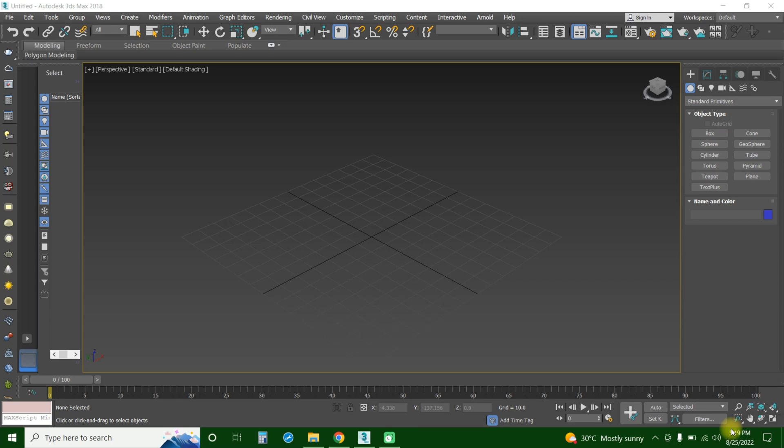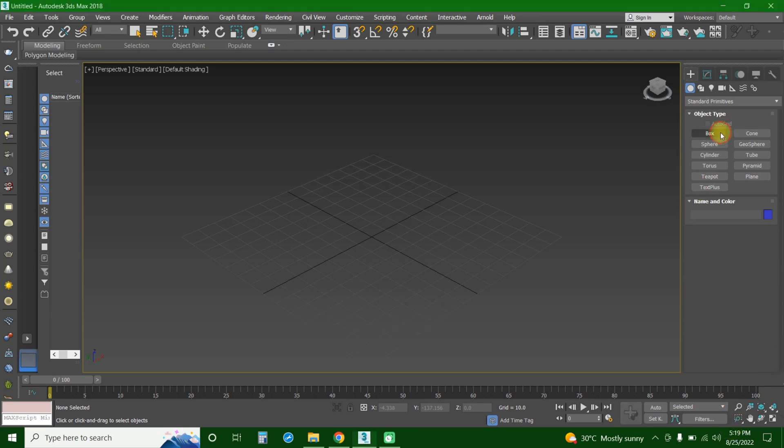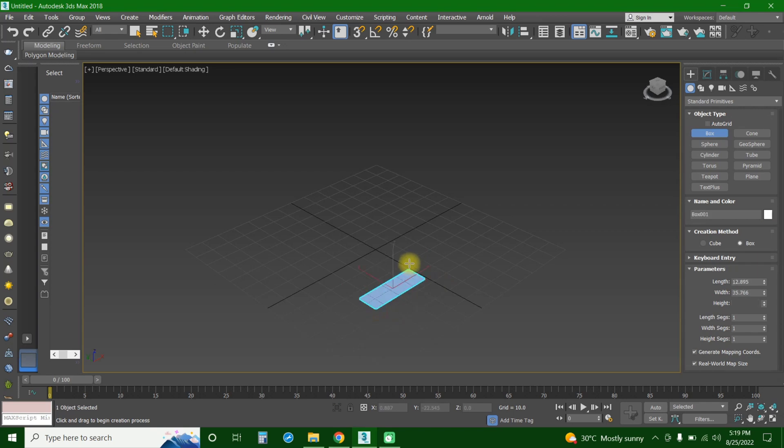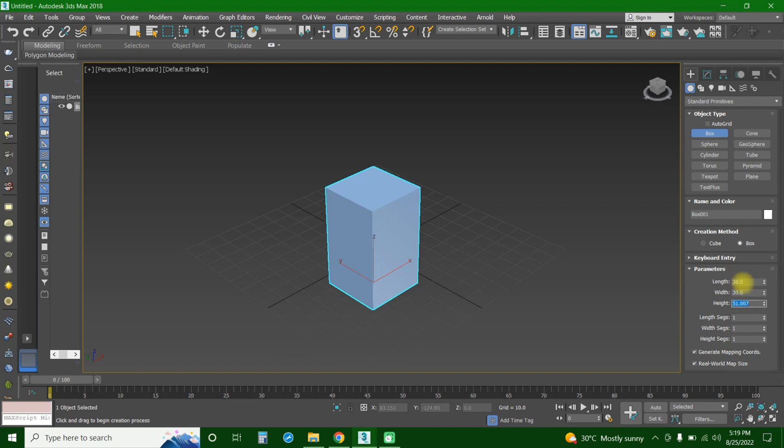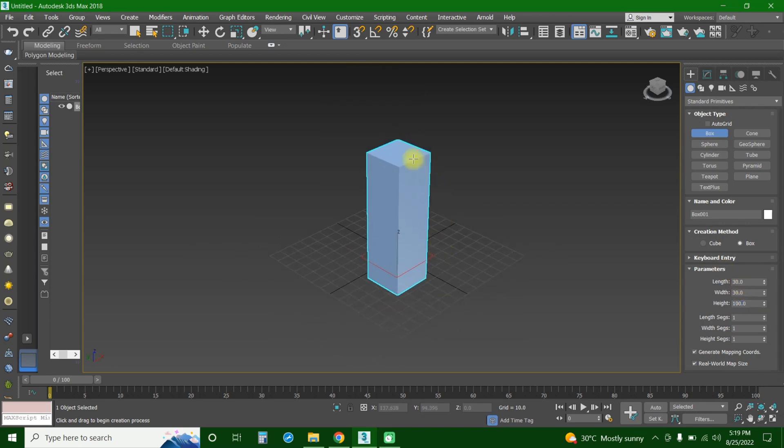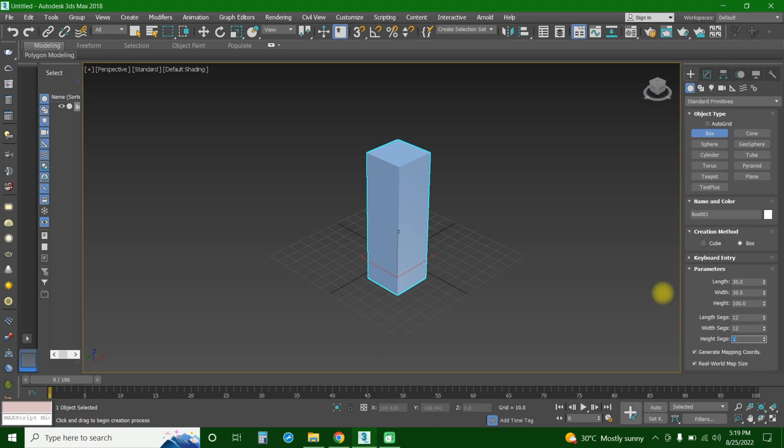The first thing you're going to do is create a cube. You can put the dimensions, just for an example, and it can be like 30, 30, and 100. So here it is, for example, our building. And the segments would be 12, 12, and 12.